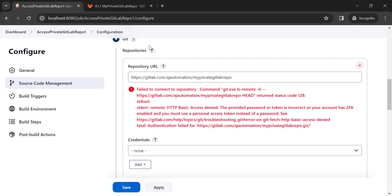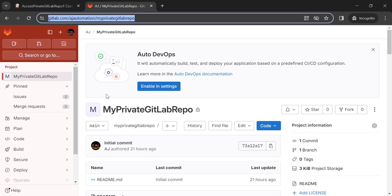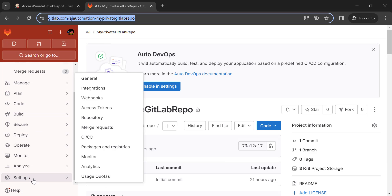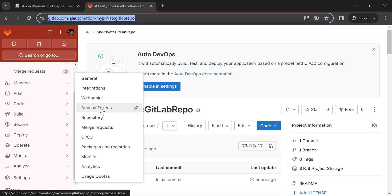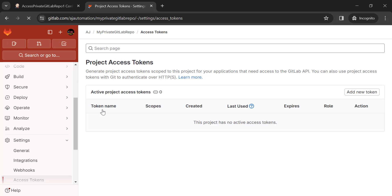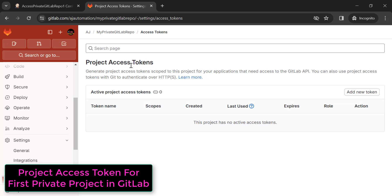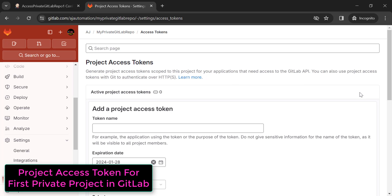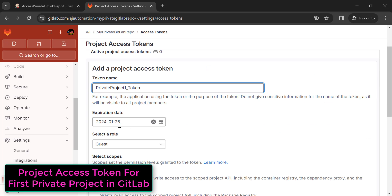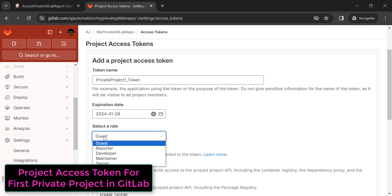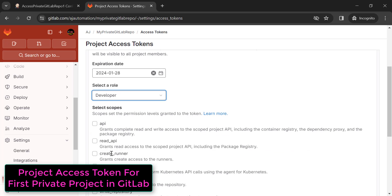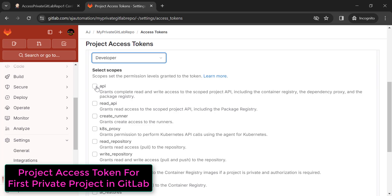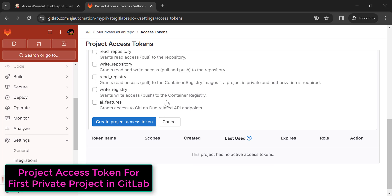Let's create the project access token for this first private project. Open the project, go to Settings, then Access Tokens. Click on 'Add new token', provide a token name, select an expiration date, choose a role — say Developer — and from the selected scopes, select the 'API' checkbox. Then click 'Create project access token'.